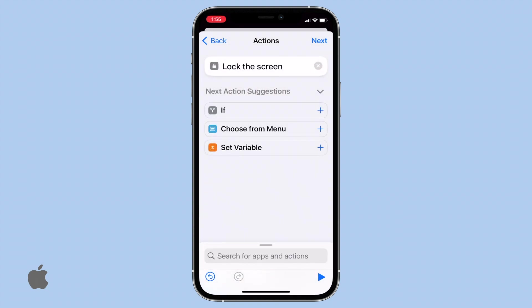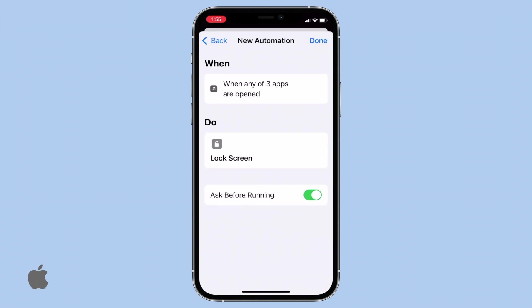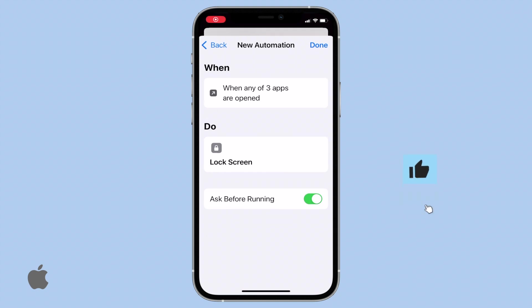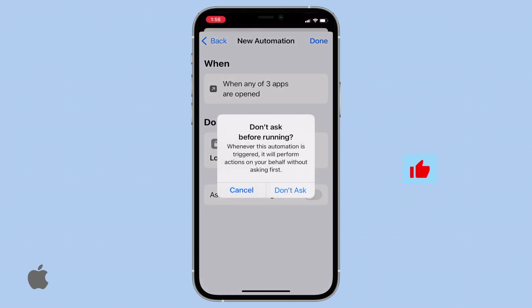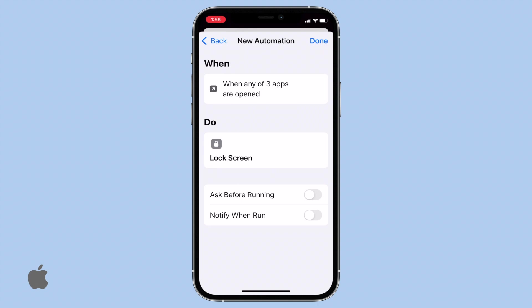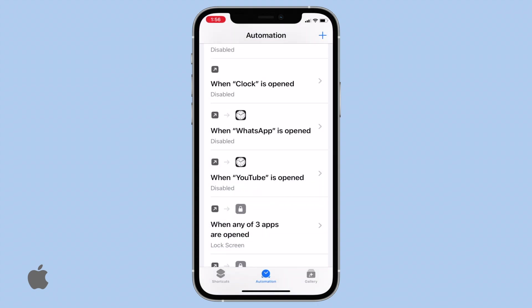Now, click Next. Crucially, make sure to turn off the toggle switch in front of it before proceeding. This step is vital. That's it — your setup is complete.